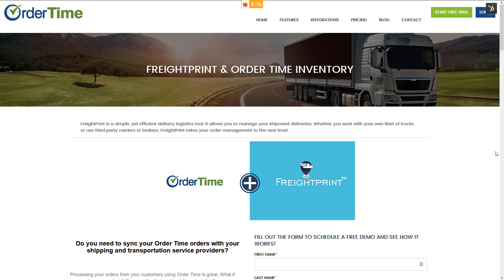FreightPrint is a delivery and logistics cloud platform. They can help you with creating shipment deliveries, whether you have your own fleet of trucks, use third-party carriers or brokers, or want to look into using third-party carriers or brokers. You can use FreightPrint to enhance your logistics and push for less-than-truckload shipments of your inventory.